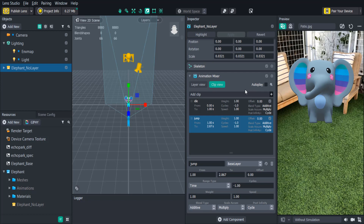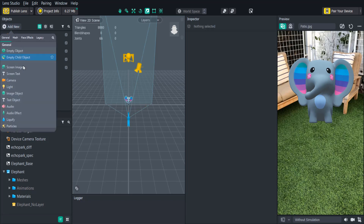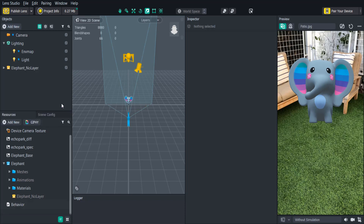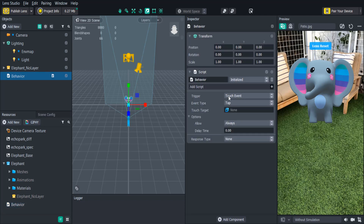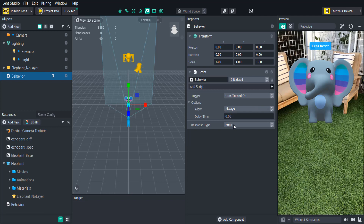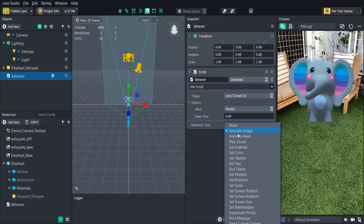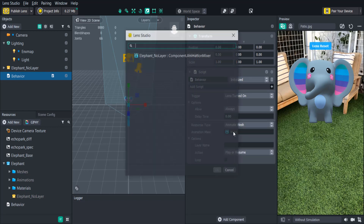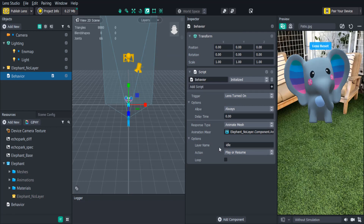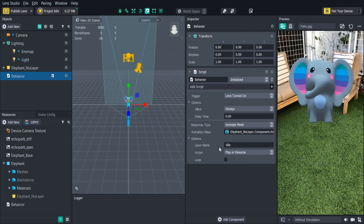In the objects panel click add new helper scripts behavior. For this example we'll have the idle animation playing when the lens starts, so we'll turn the trigger to lens turned on. We'll change the response to animate mesh. We'll select the animation mixer and copy in the first clip's layer name. We'll also want to check loop to make sure that the idle animation plays over and over. We'll keep the action set to play or resume.